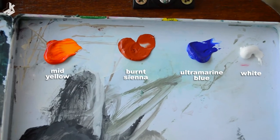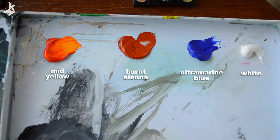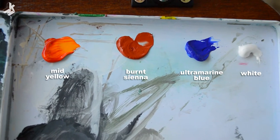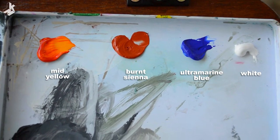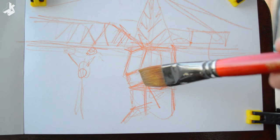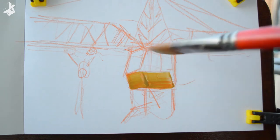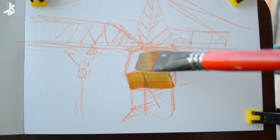I'm using a small palette of three colors: mid yellow, burnt sienna, ultramarine blue plus white. Laying down first the mid-tone.